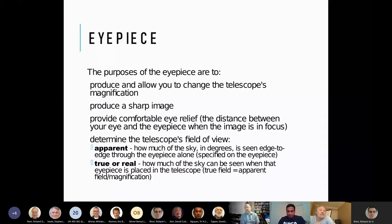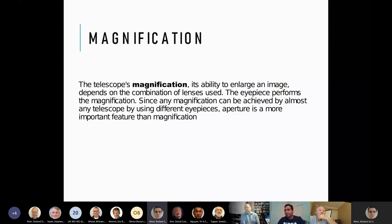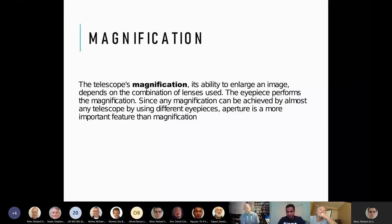Magnification is how much you can enlarge the image, but it's not the most important thing for a telescope. The most important aspect is the ability to gather light — in other words, aperture size. If you focus too much on magnification, you will get a bigger image but lose a lot of detail. It's always advisable to handle magnification within the focal length capability of the telescope.